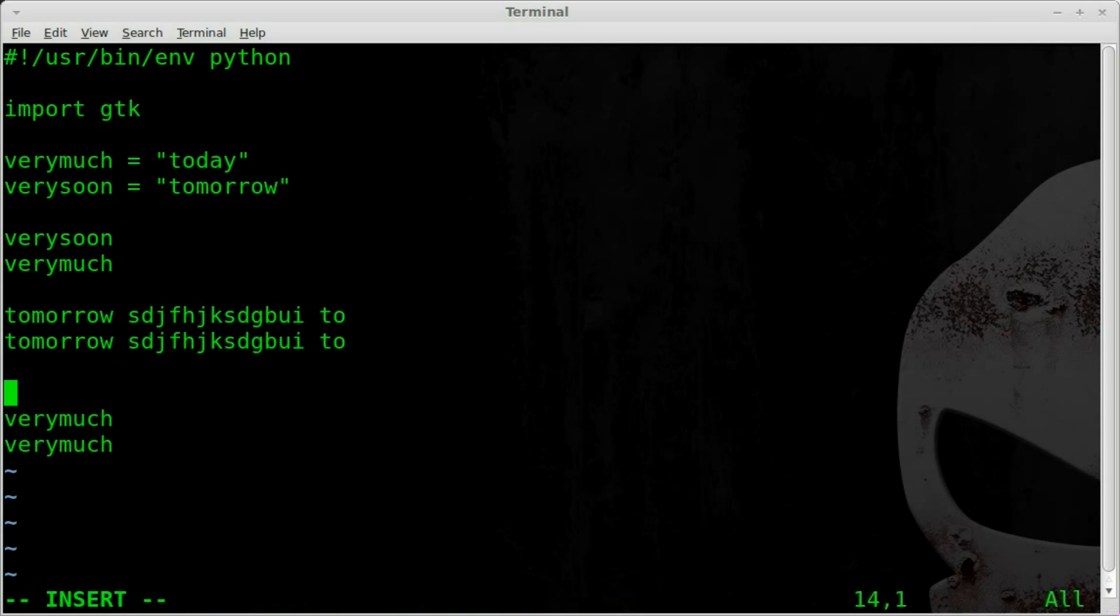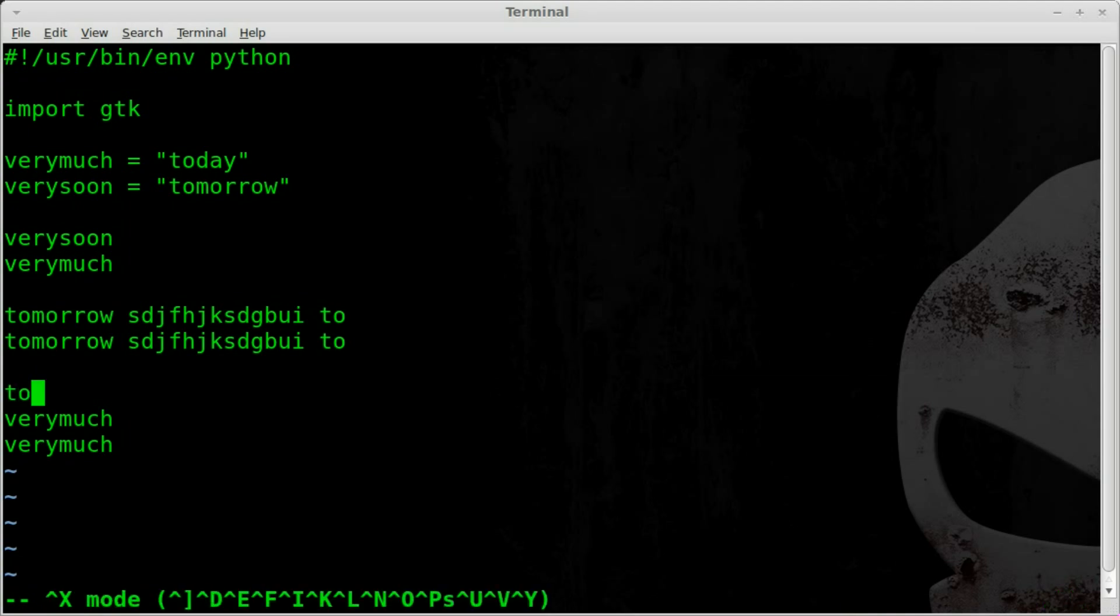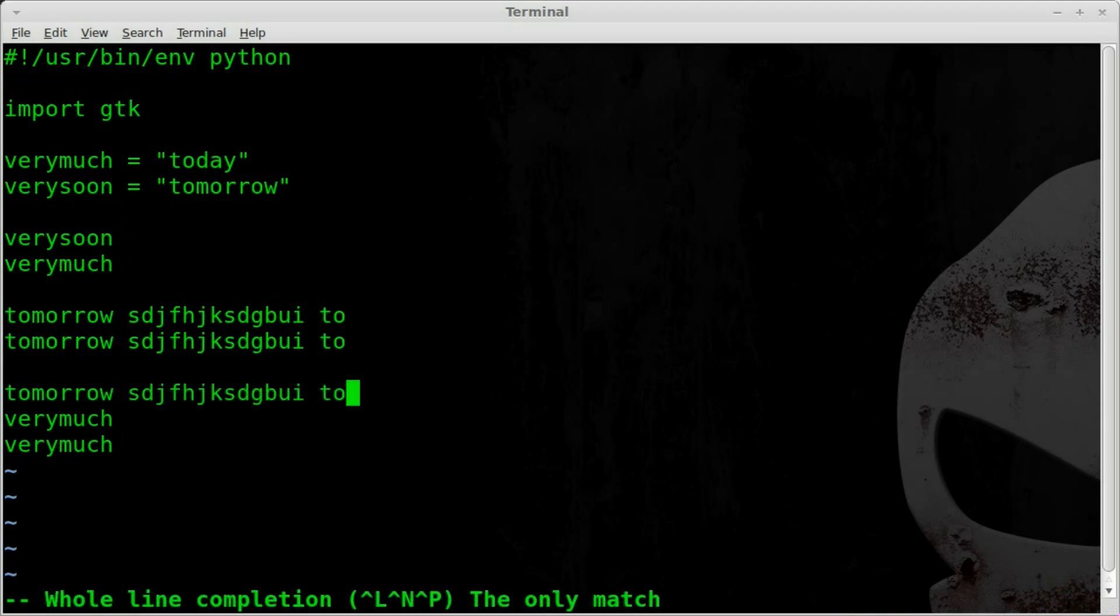So once again, if I type something like TO and I hit CTRL-X CTRL-L for line, it autocompletes the line.